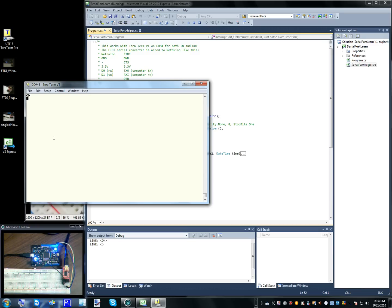And anything other than the word on will turn it back off. So if I tap off, it will turn it off. Tap on, it'll turn it on.